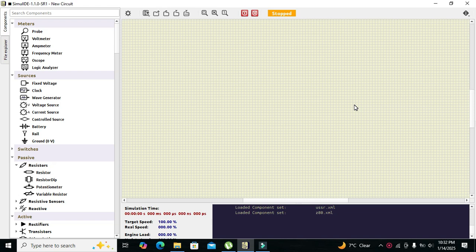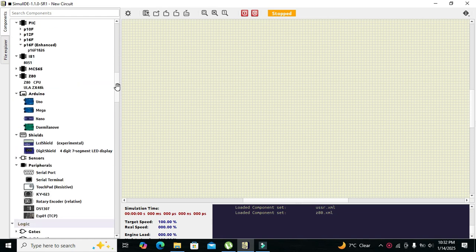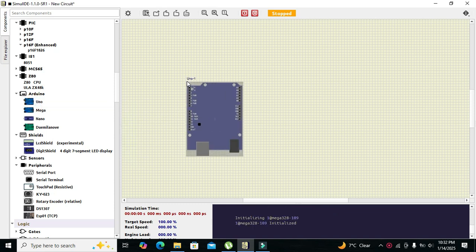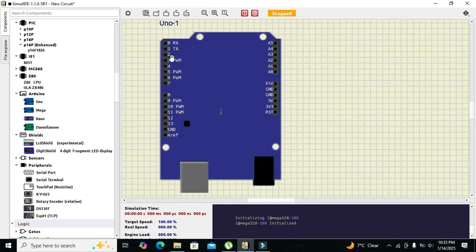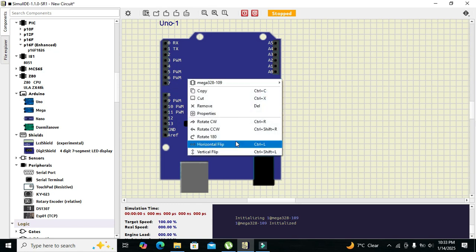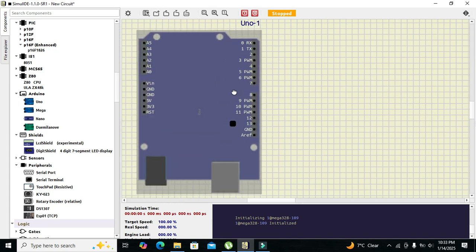First we will search for our microcontroller. Drag it down — in the Arduino section we have our Arduino UNO microcontroller. Click on it and drag it out. Click on zoom to fit. All the analog pins are on the right hand side while the digital pins are on the left hand side. Right click on it, click on horizontal flip, and we have flipped our Arduino UNO.